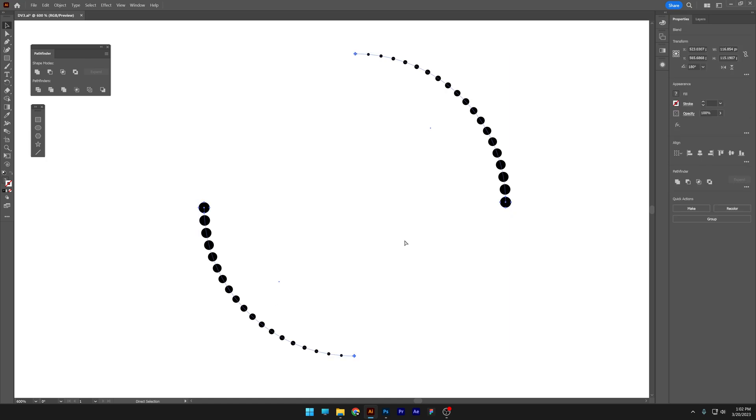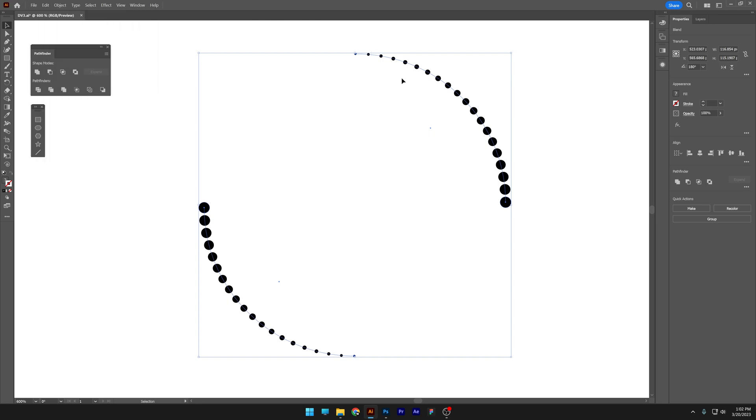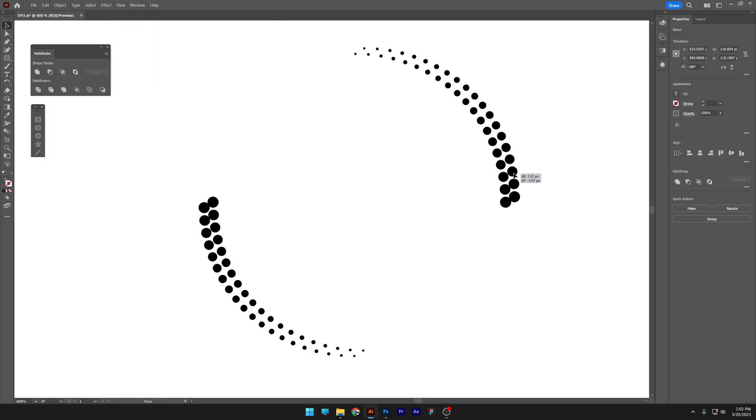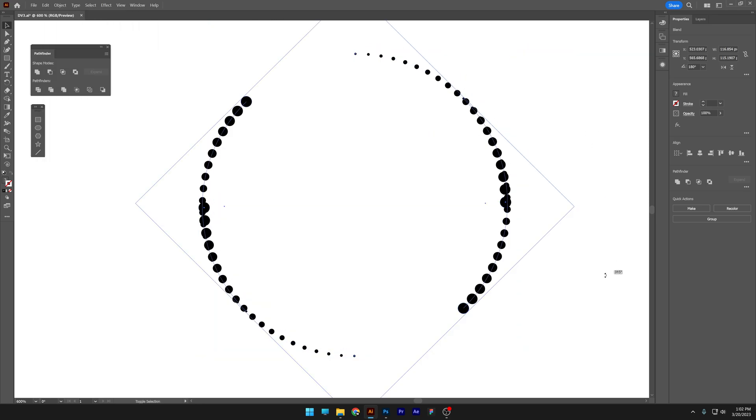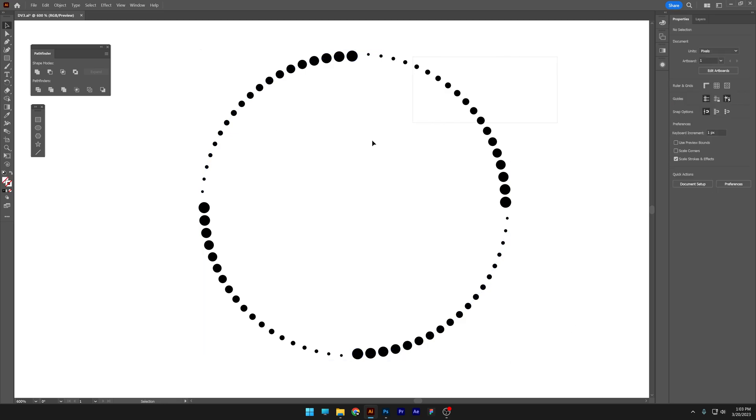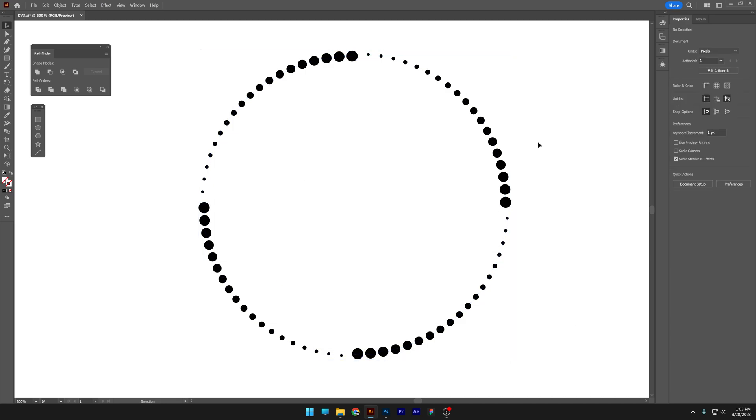Select both shapes, press ctrl C and then ctrl F. Or you can go to edit and paste in front, this way it's gonna create another copy on the front. Press and hold shift, rotate it 90 degrees, select all of them and press ctrl G. This way it's gonna group.